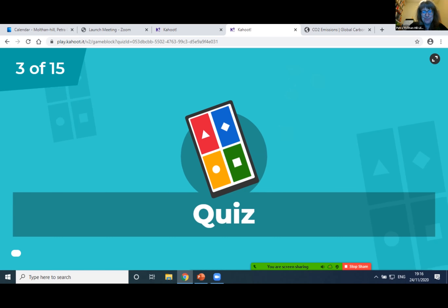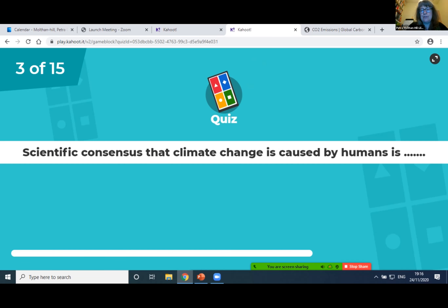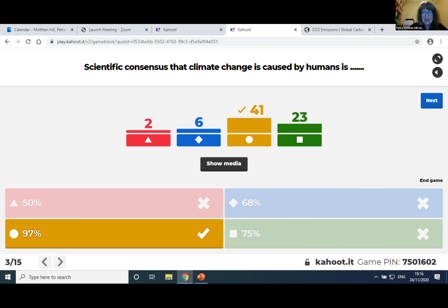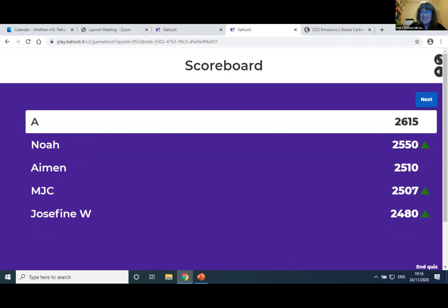Let's go to the next question: scientific consensus. The scientific consensus that climate change is caused by humans — you have to choose a percentage. Is it 50% red, 68% blue, 97% yellow, or 75% green? 41 got it right — it's 97%. So 97% of scientists agree that climate change is caused by humans. The person still at the top we don't know the full name of. Okay, let's go to the next question — it's Abby Rightfield.